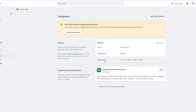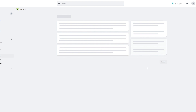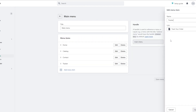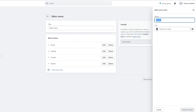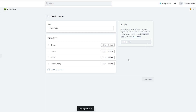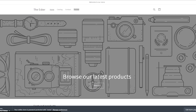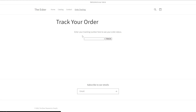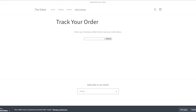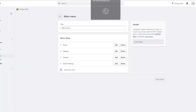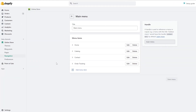I also updated the name to 'Order Tracking', clicked Save Menu, and now it's working. Clicking Order Tracking brings up the tracking page. Now let's add one more detail — customizing the shipping confirmation email.